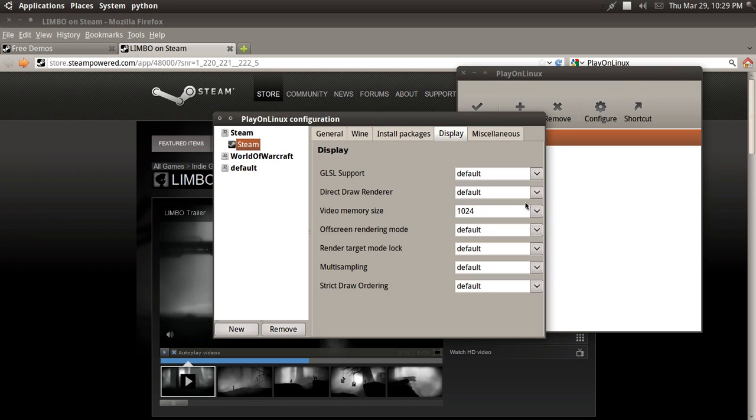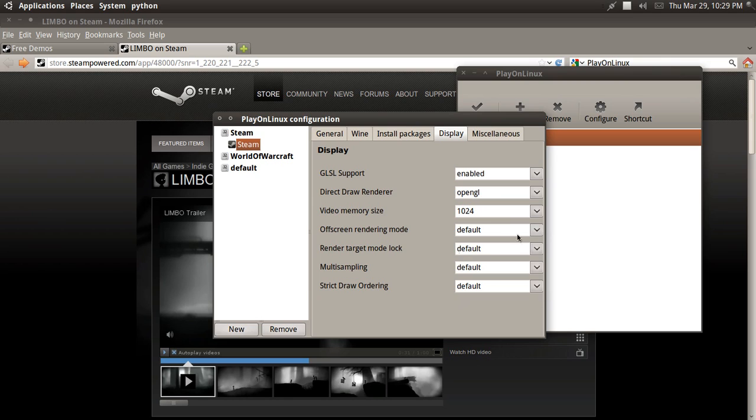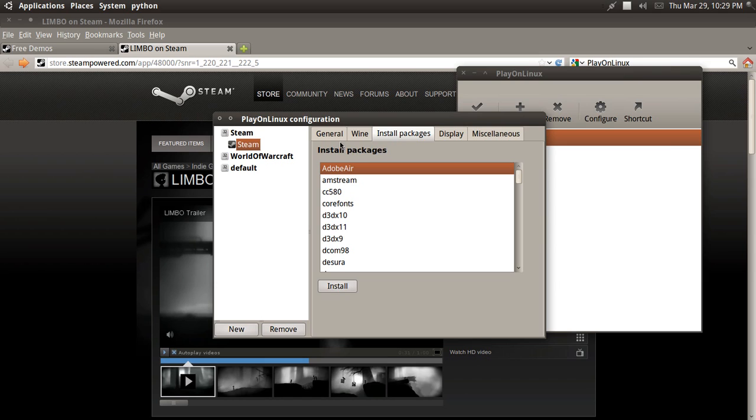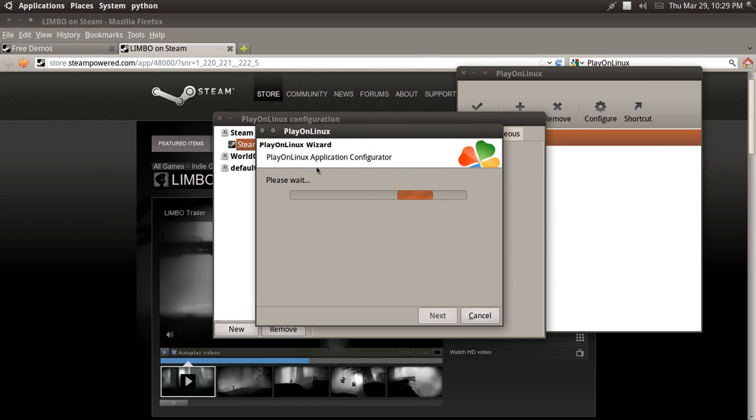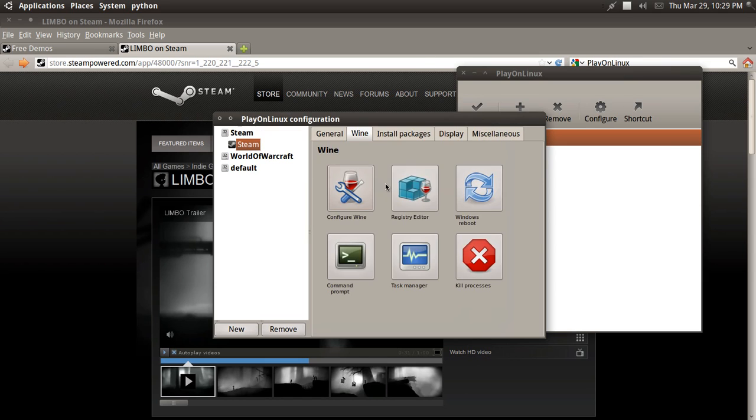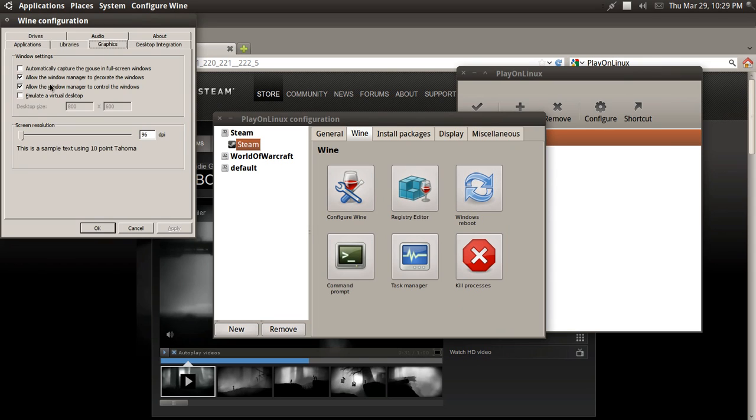Offscreen, just default. Everything else, default. Video Memory Size, 1024. Okay, so Configure Wine. And now go to Graphics, Emulate Virtual Desktop. 800 by 600 should be fine.